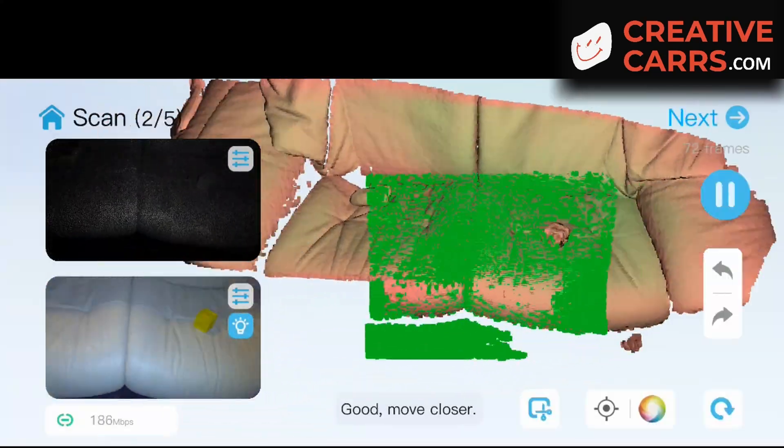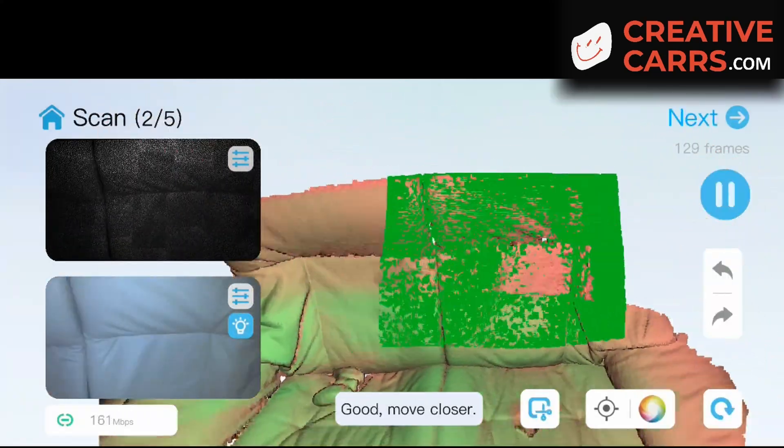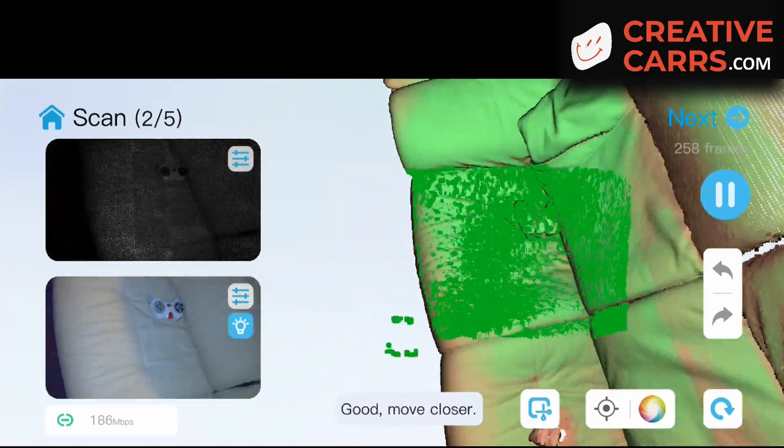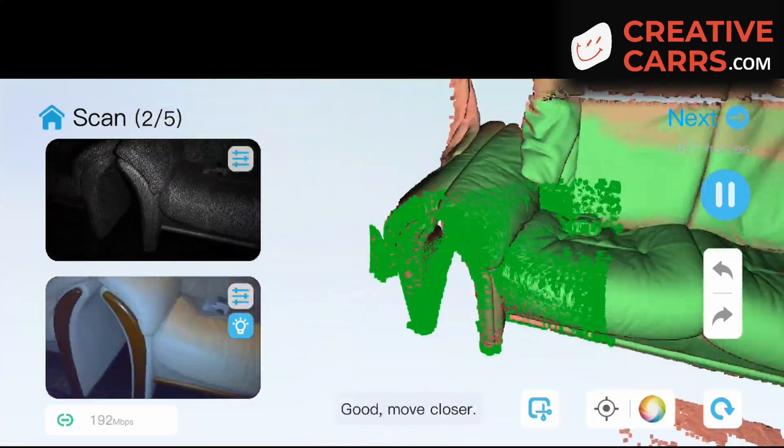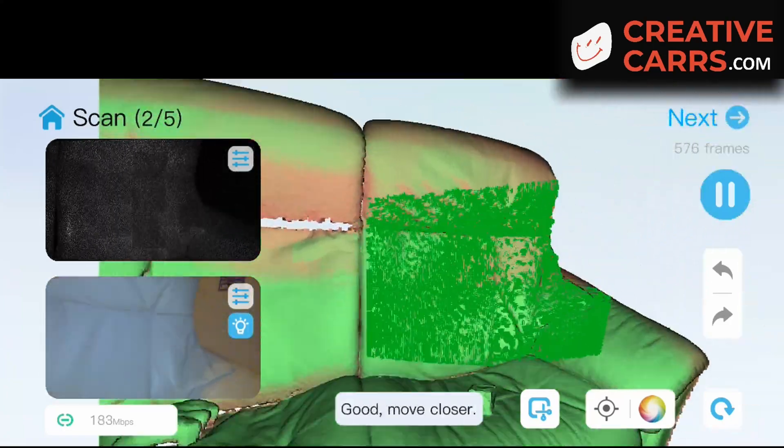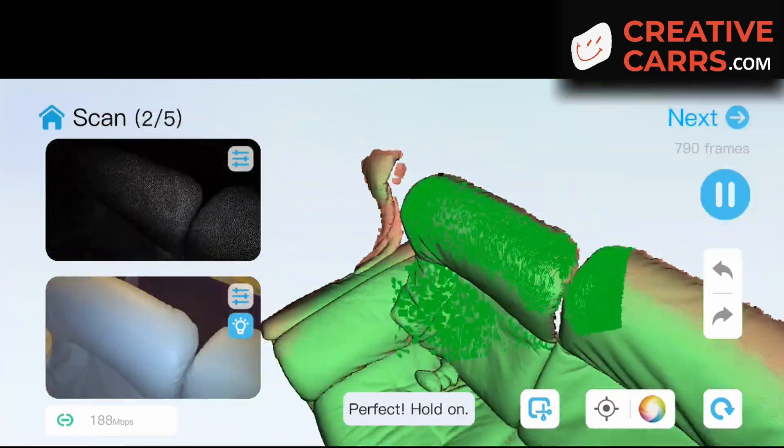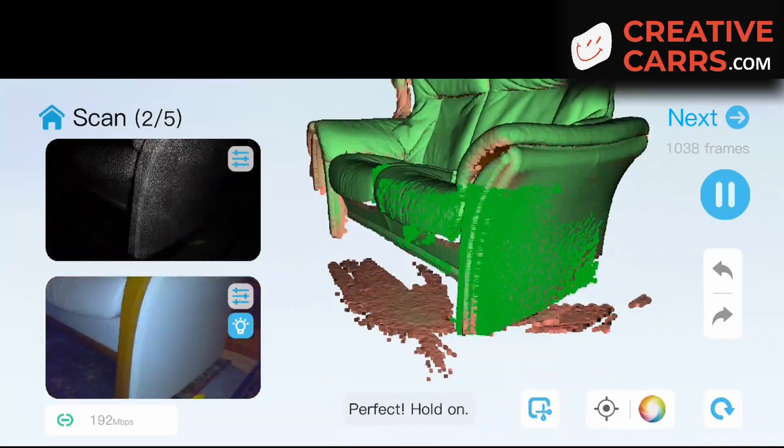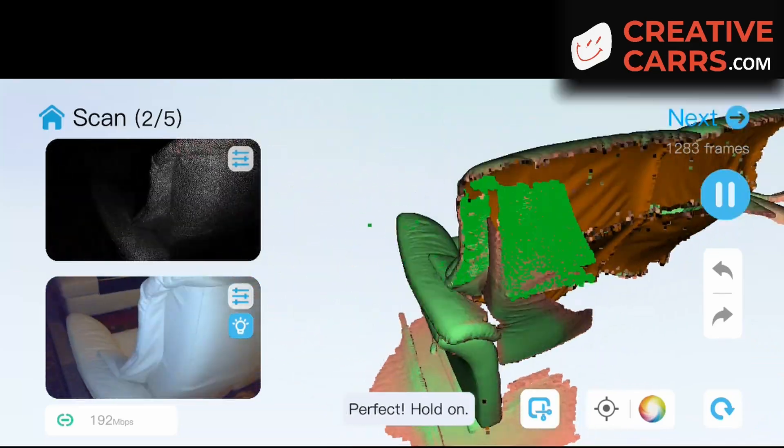Welcome back. I wanted to make this video because someone asked if you are able to scan large objects with a Creality Otter when you are tethered to your phone as opposed to tethered to your desktop. And the answer is yes.